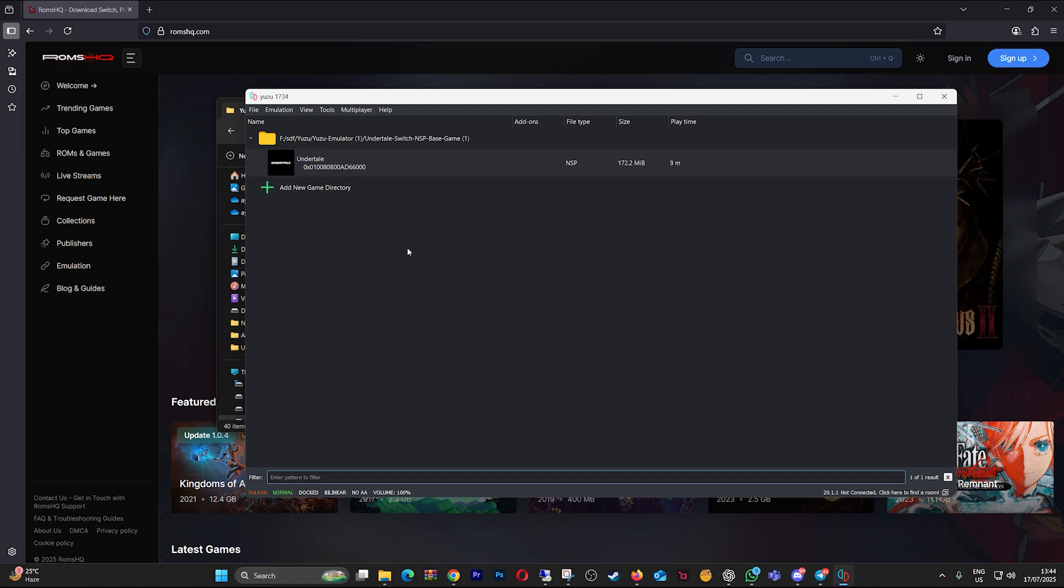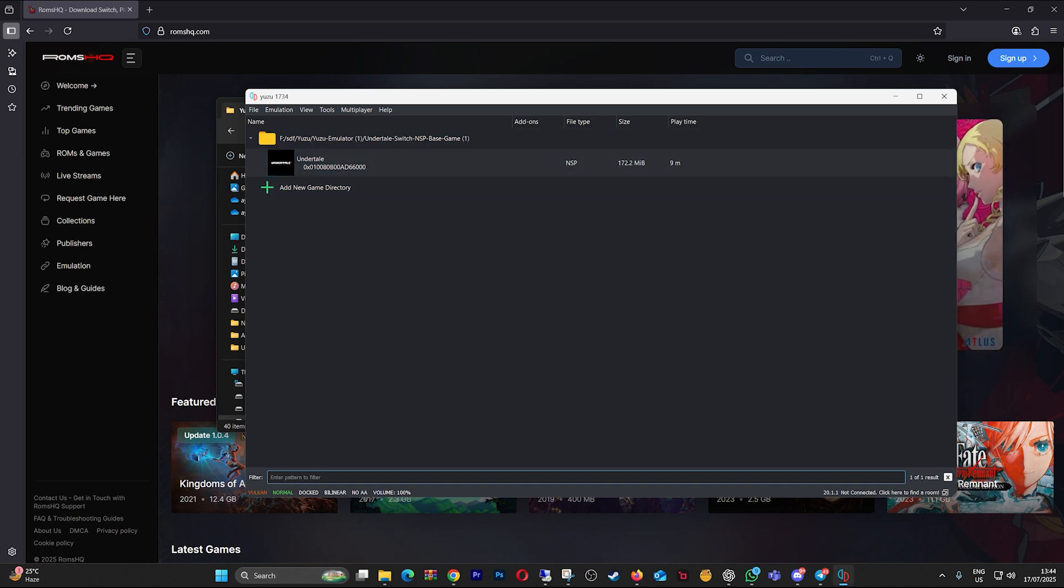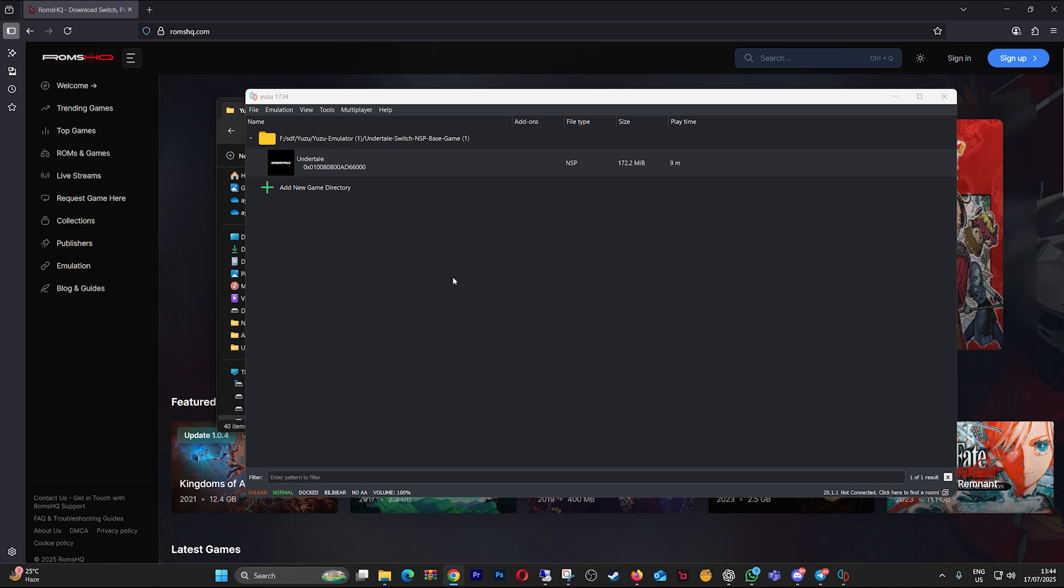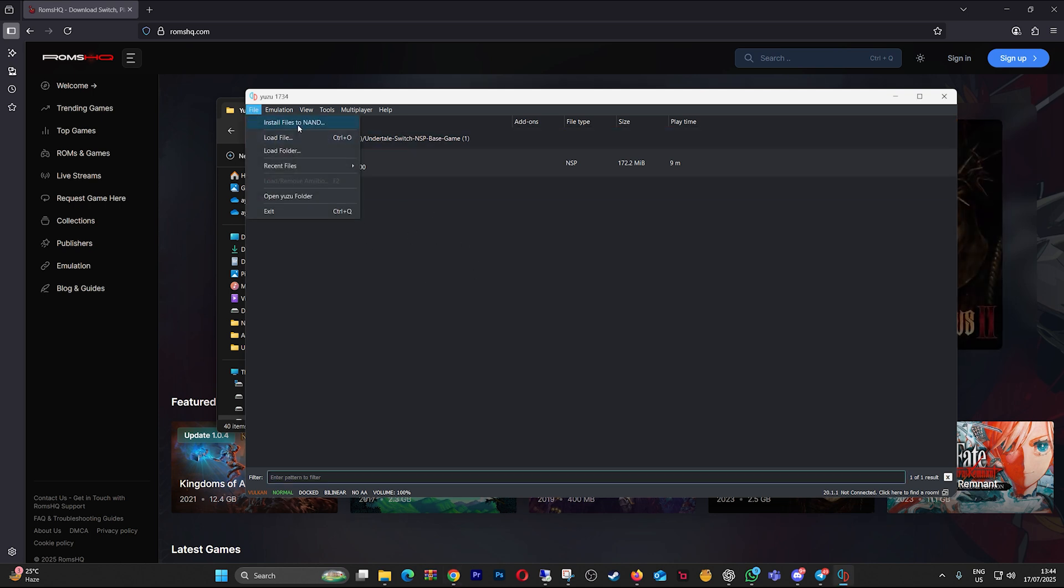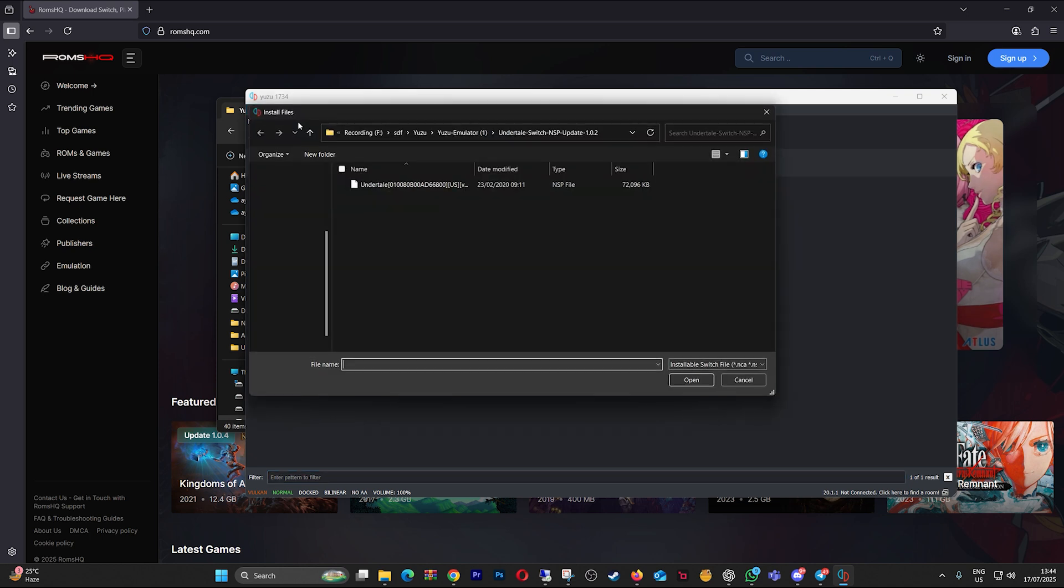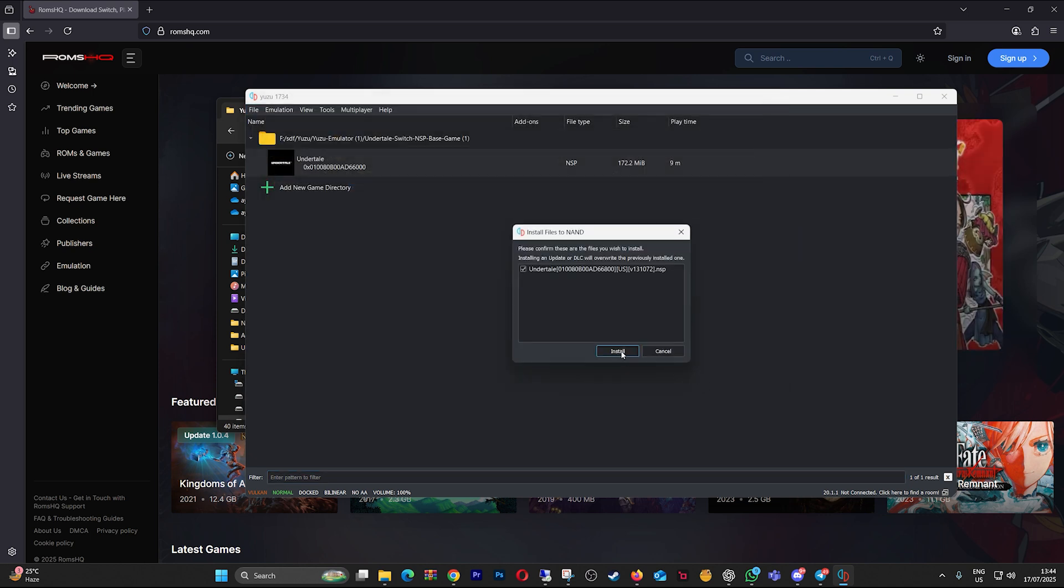Download a verified version of the correct update or DLC for your specific base game version. Reinstall using the install files to NAND option. Always double check that your update matches your base game region and version. Also be sure to have the latest firmware and keys installed.